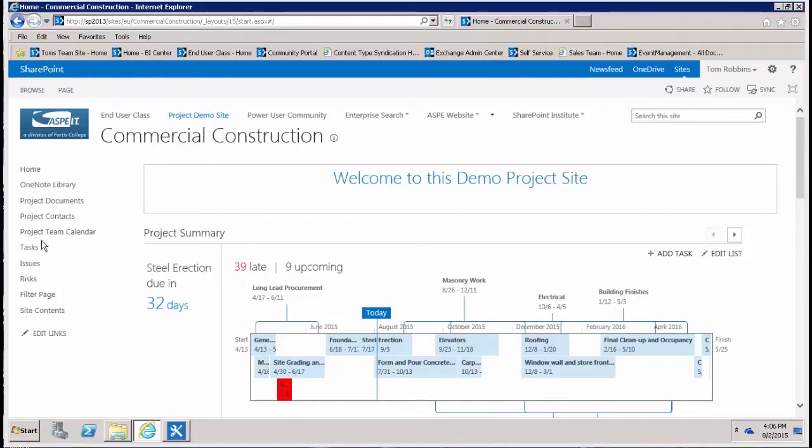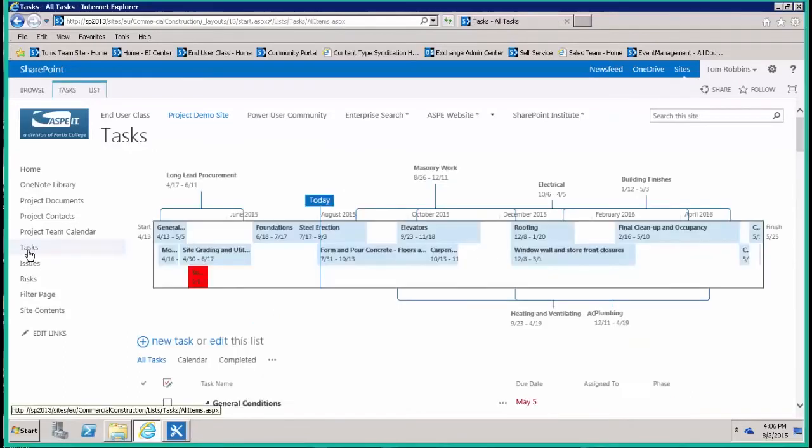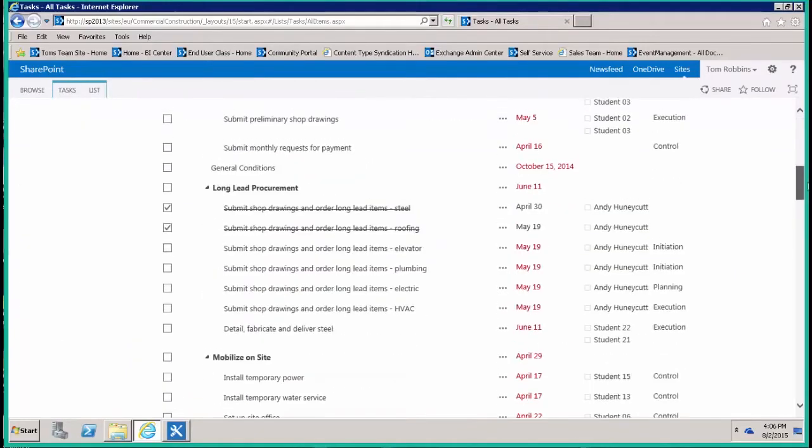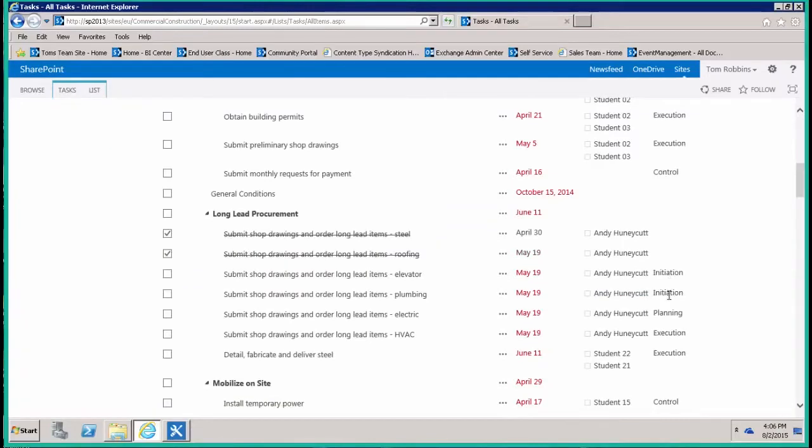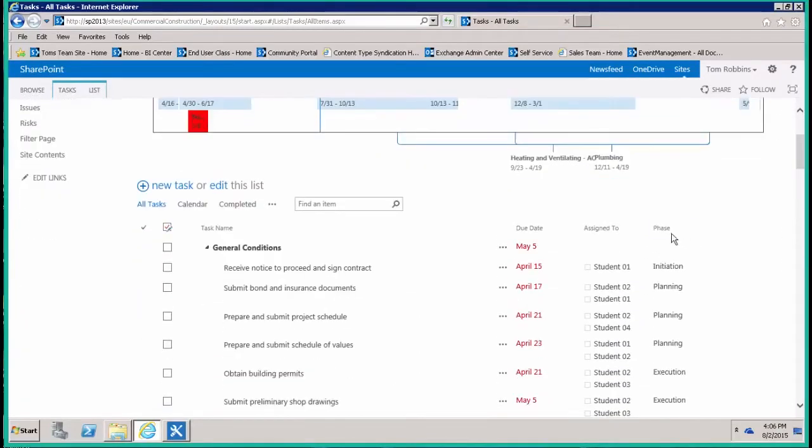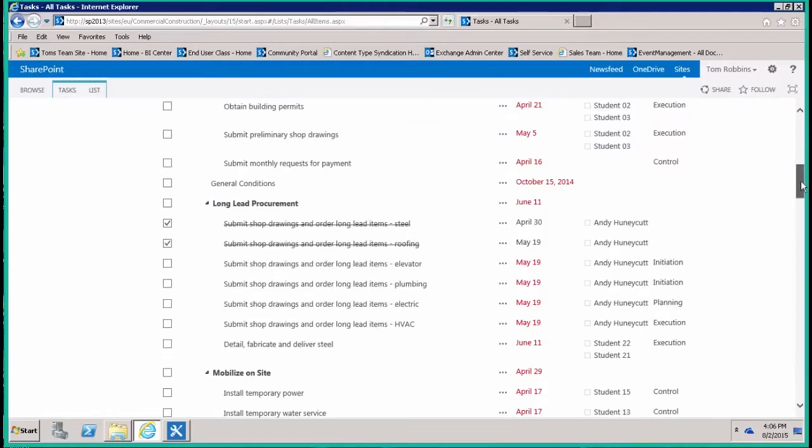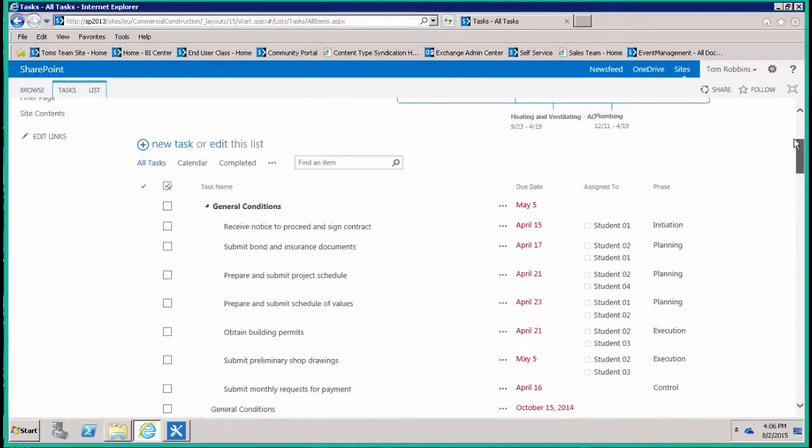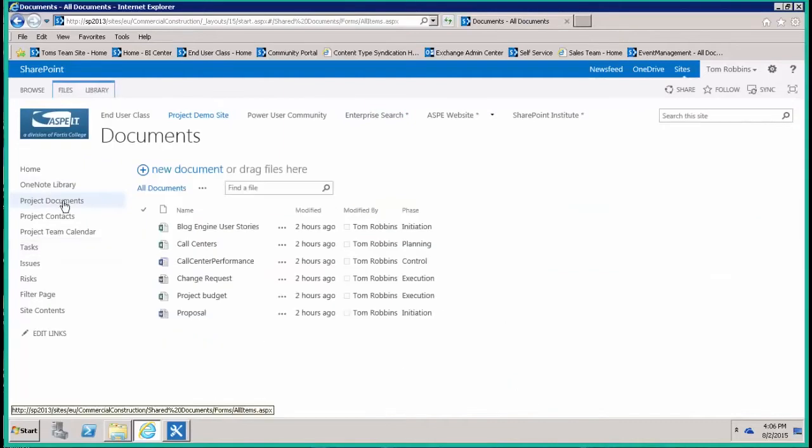So let's get started. I've got a task list here to show you. I'll just scroll down and you'll notice that my tasks, just for ease of demonstration, are each associated with a specific project phase. You'll notice I've got the phase here: initiation, planning phase, execution phase, control phase, close phase, those types of things.